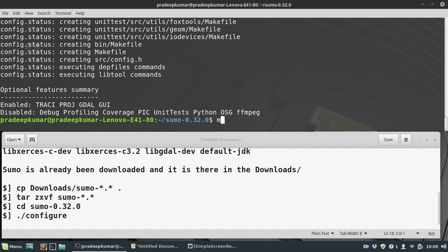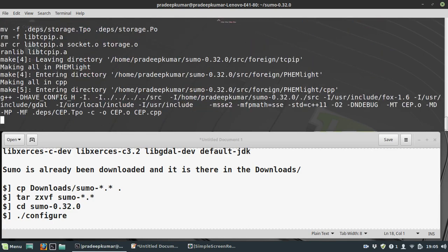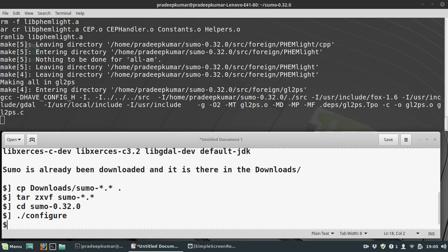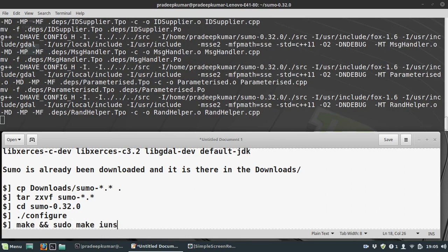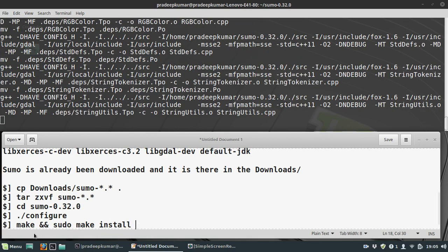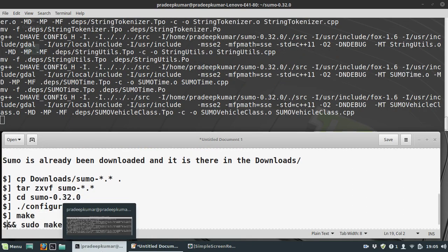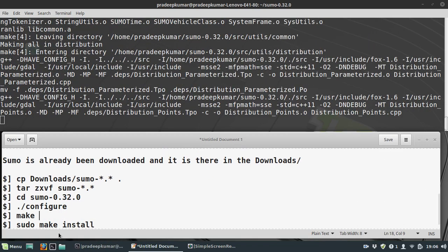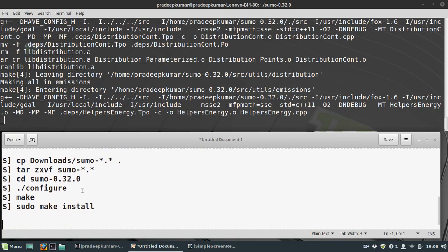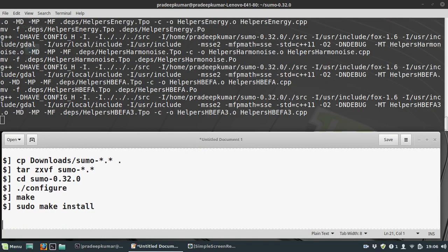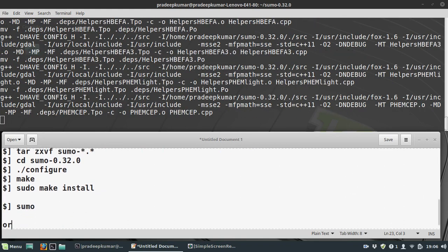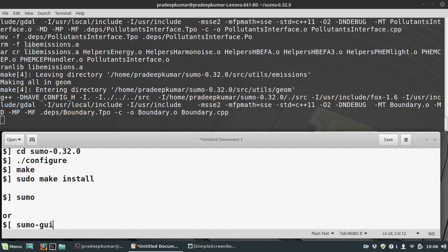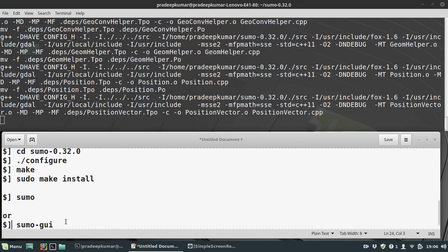Now I use the make command. This command will take a long time. After make is done, you can use sudo make install - you can write them together or separately. Once sudo make install is done, you can type the command sumo or sumo-gui. This will get a window popped up that indicates successful installation of SUMO.